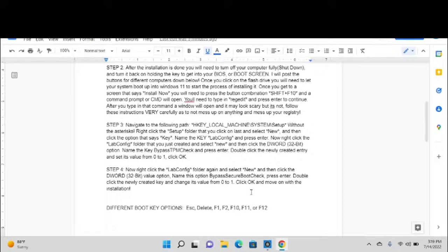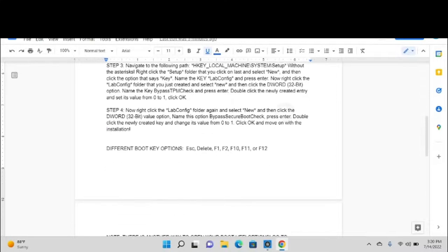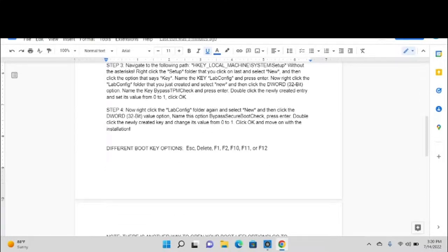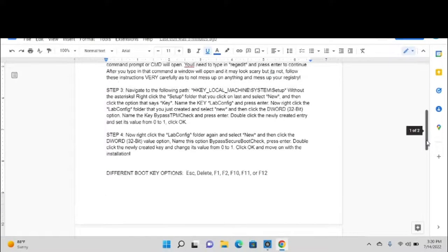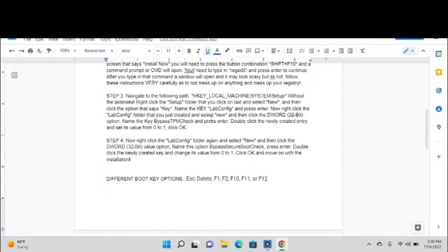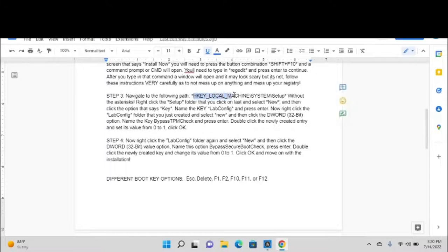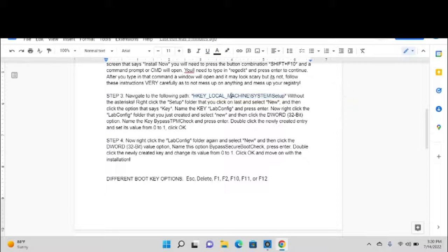After you type in that command, it will open a window and it may look scary, but it's not. Follow these instructions very carefully as to not mess up anything and mess up your registry. What you'll want to do is navigate to the following path: HKEY_LOCAL_MACHINE\System\Setup without the asterisks.